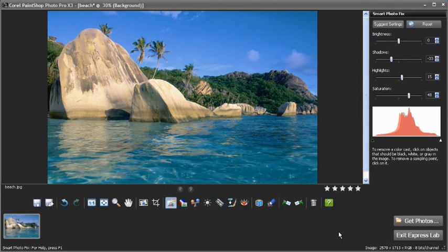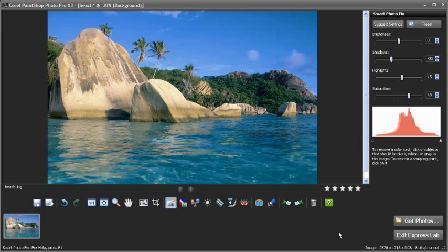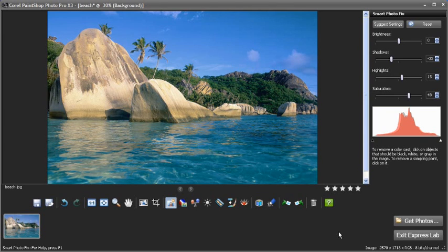The Express Lab is the perfect place to make a number of quick adjustments to your image. In this video we've only touched on a few of the easy to use tools you can use to improve your images. So feel free to experiment more on your own.